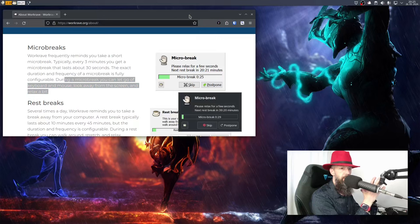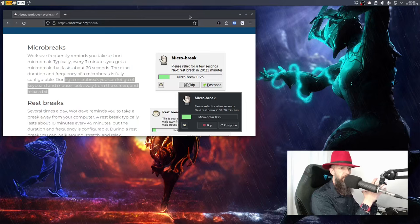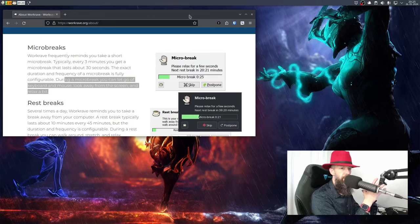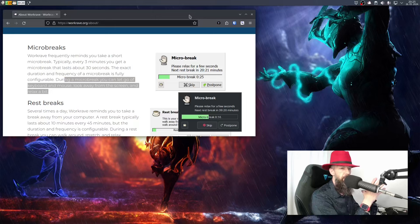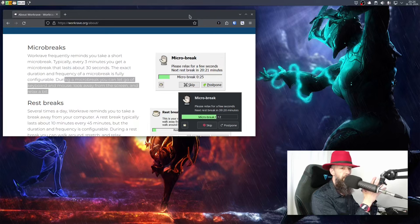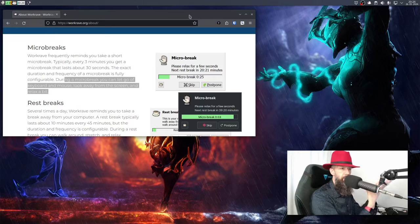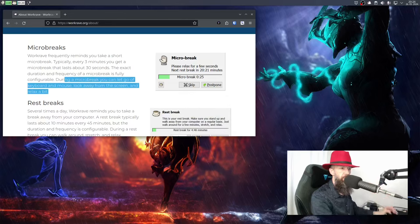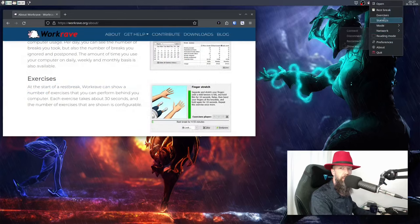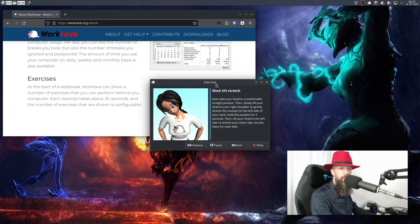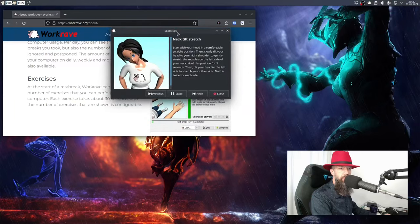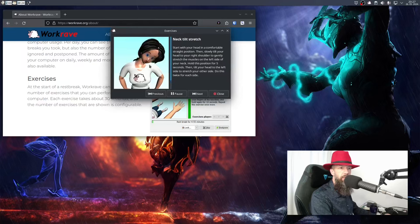Okay, and now it has detected that I have stopped using my keyboard and my mouse and my screen. Actually screen is being recorded but it doesn't know that. And we are now resting, meditating, however you want to call it. In theory you can disable these micro breaks but I think they're fun and they give you some insight into how much you are using your computer.